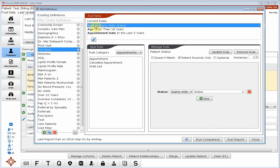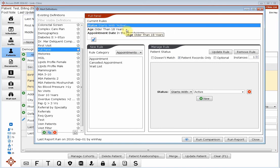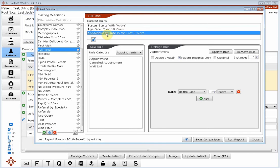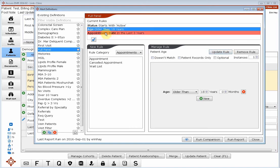We still want to look for patients who have a status starting with active, we still want patients who are older than 18 years. Now this time I'm going to change the appointment date in the last three years to doesn't match. And when I hit update rule, you will see that that line turns red, which indicates that we want Curo to show us all the patients who do not match that line.